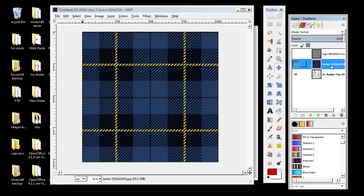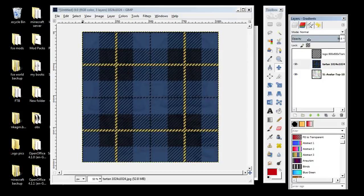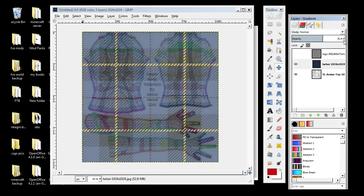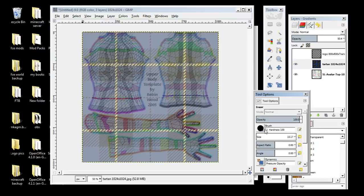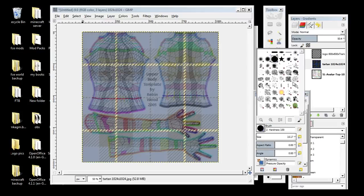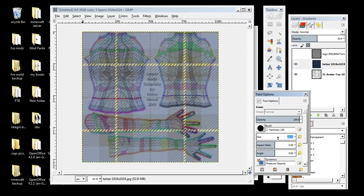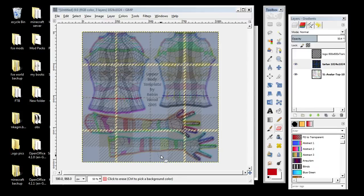We're going to take the tartan layer and make it smaller — more transparent — around about 50% opacity depending on the picture. Now get your eraser tool and select a brush. You can click on any size brush you want, but I recommend this one. Start off at the biggest size.